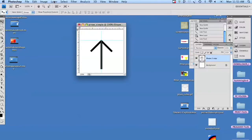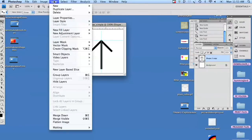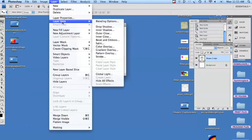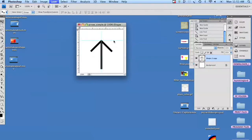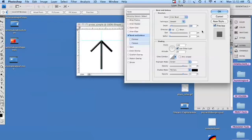We're going to go over to layer style, and we're going to take it a step further and bevel the arrow.